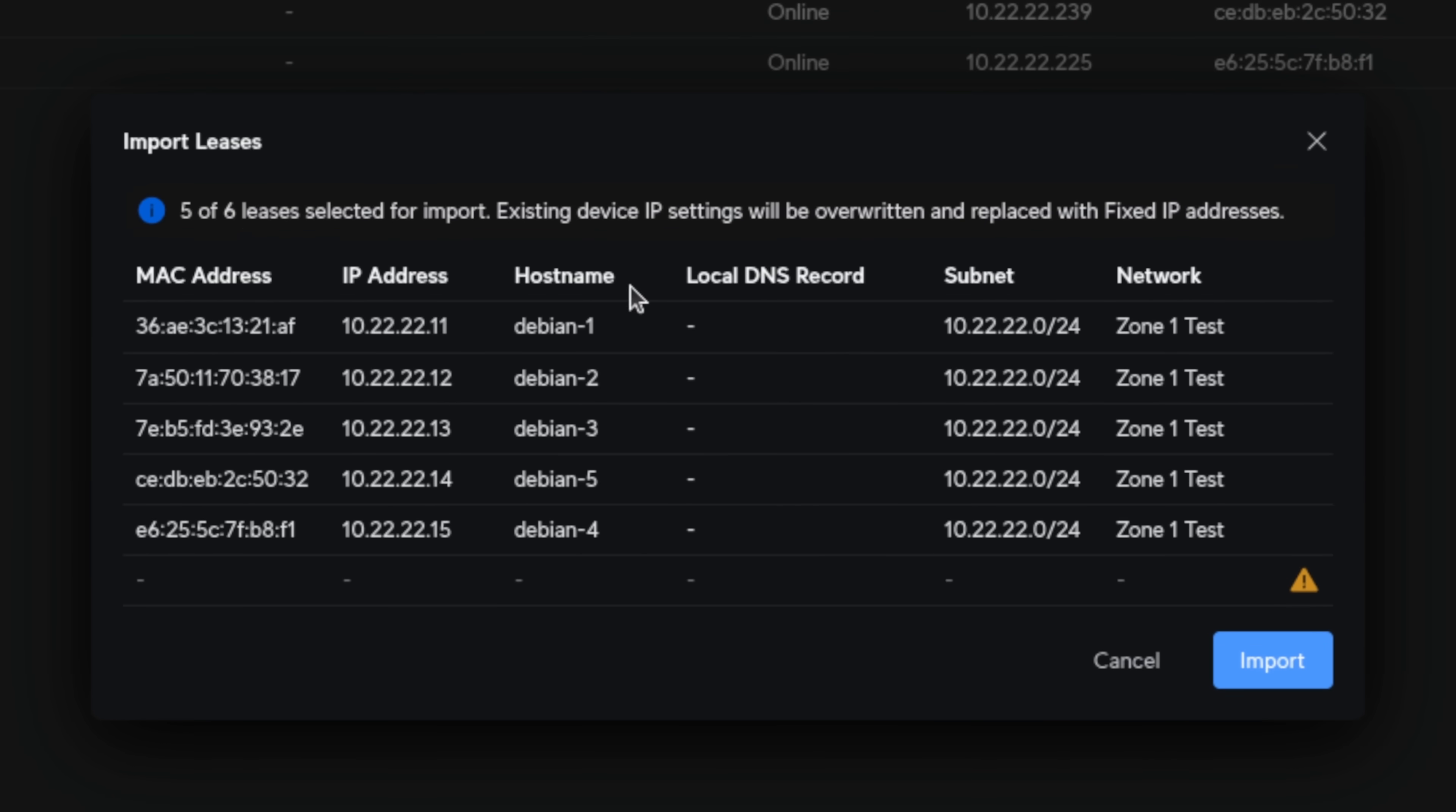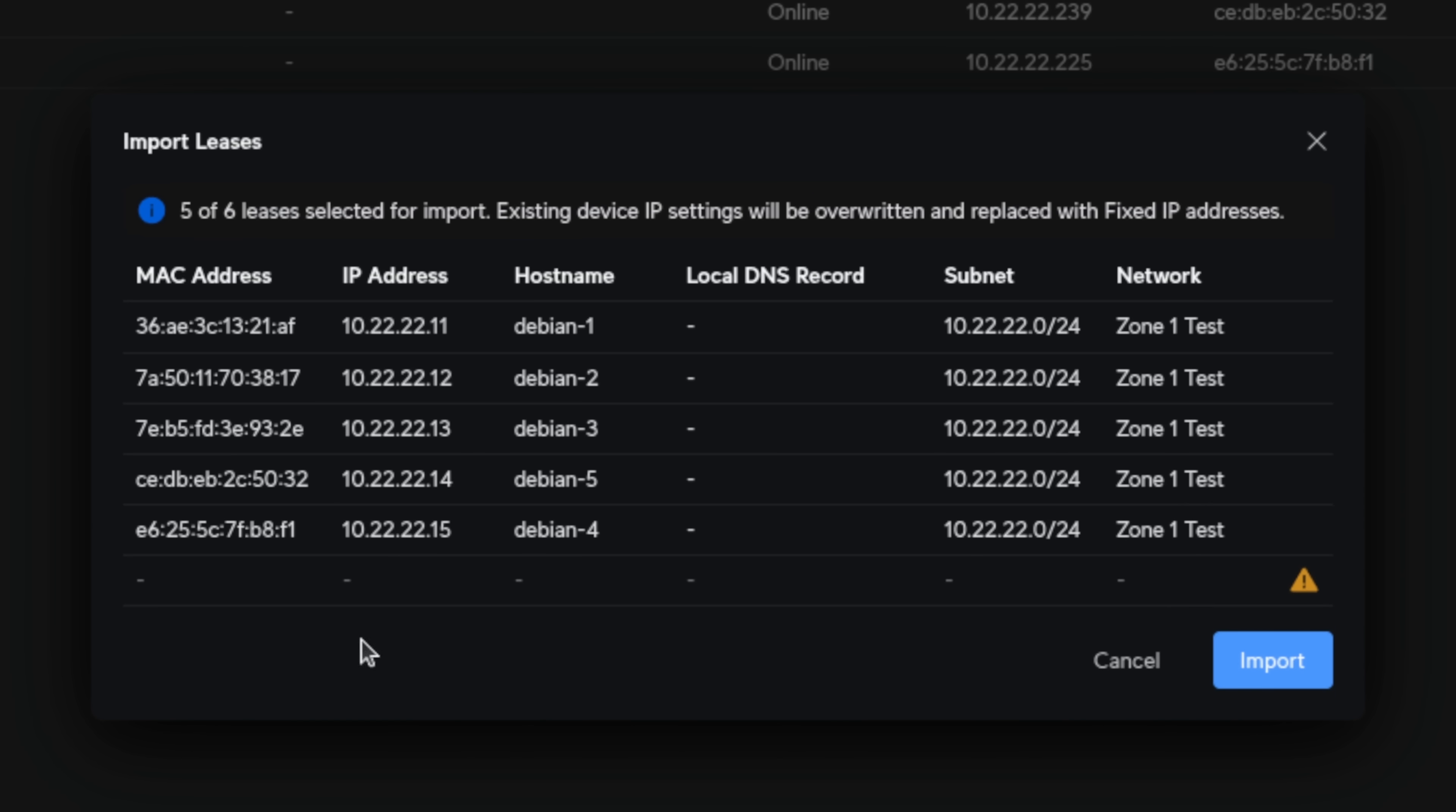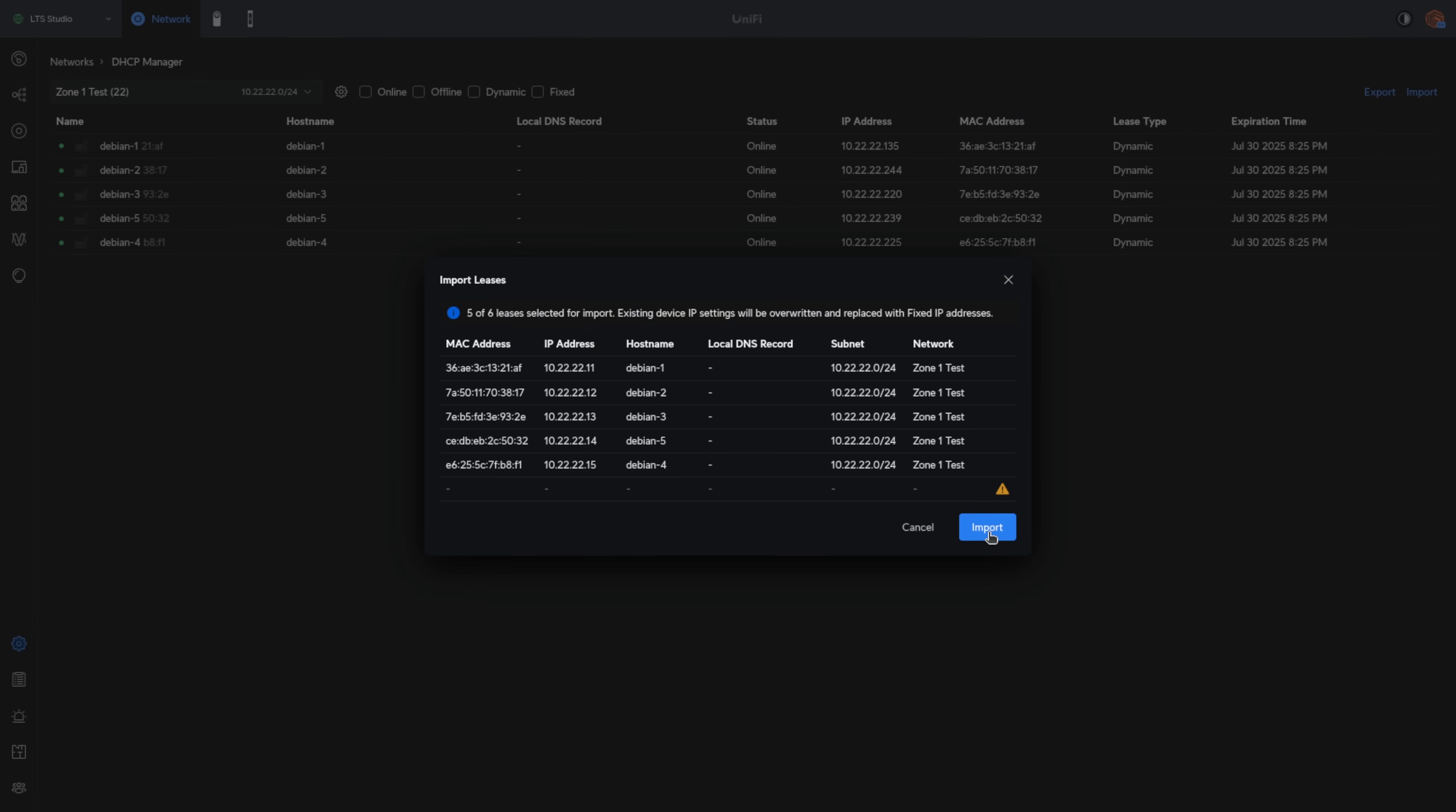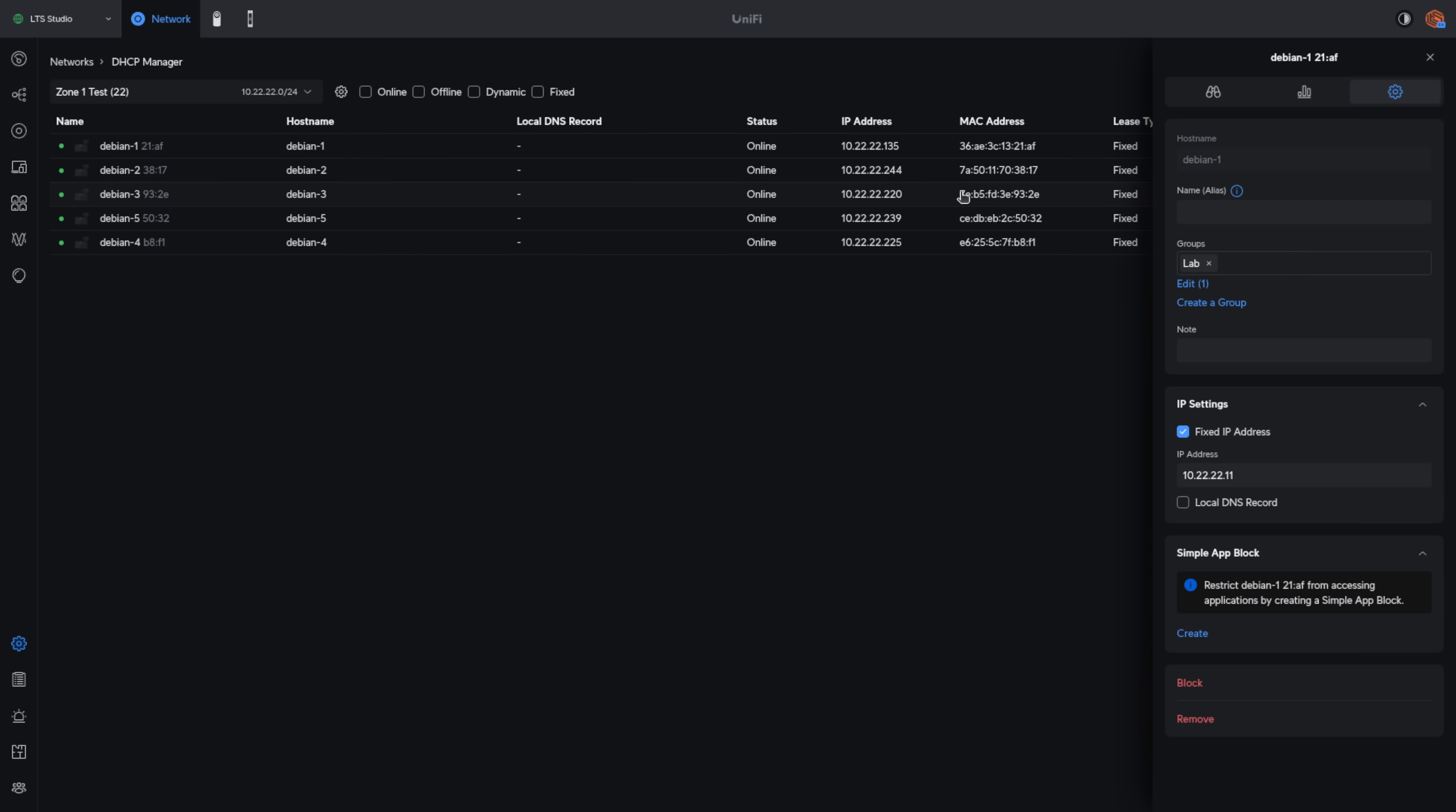It lets me know that five of these six leases, sector import, existing device IP settings will be overwritten, replaced with fixed IP. I believe that sees the one extra header that wasn't valid. If it has any invalid data, it seems to throw it away, which is great. Let's go ahead and import these. All of these have been changed to fixed lease. Now it's showing the last IP address they have, but the fixed IP will show the IP address they will be getting.